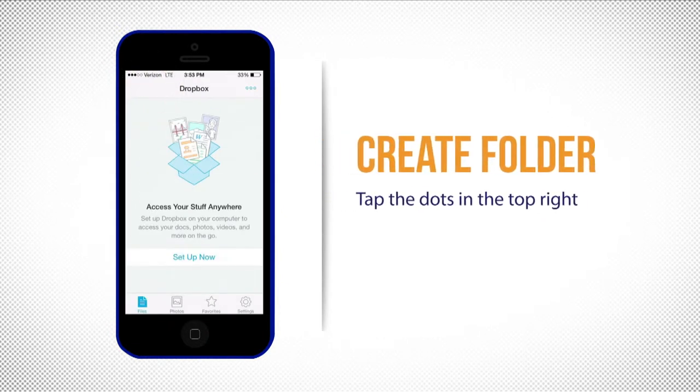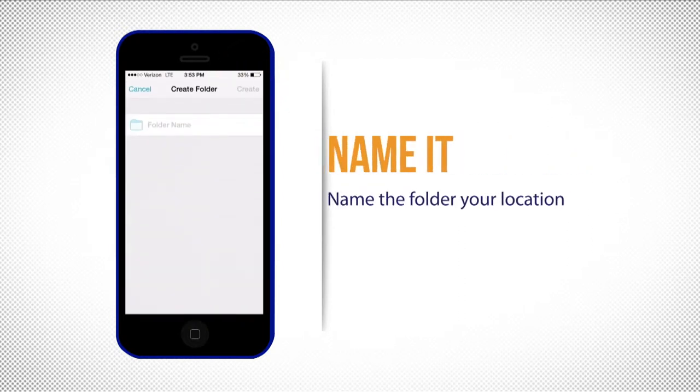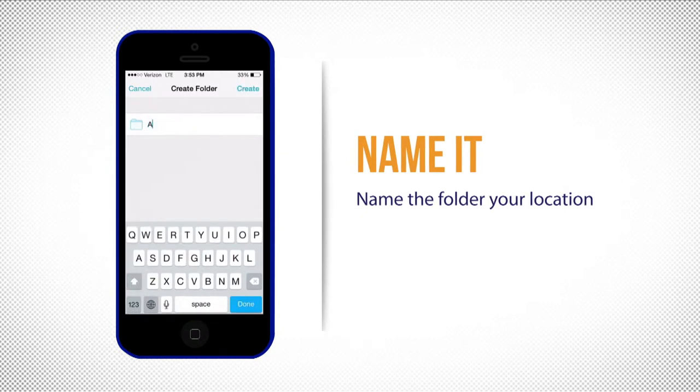Next, in the top right corner you will see three dots. Tap the dots and select create folder. Name the folder the site that you work at.